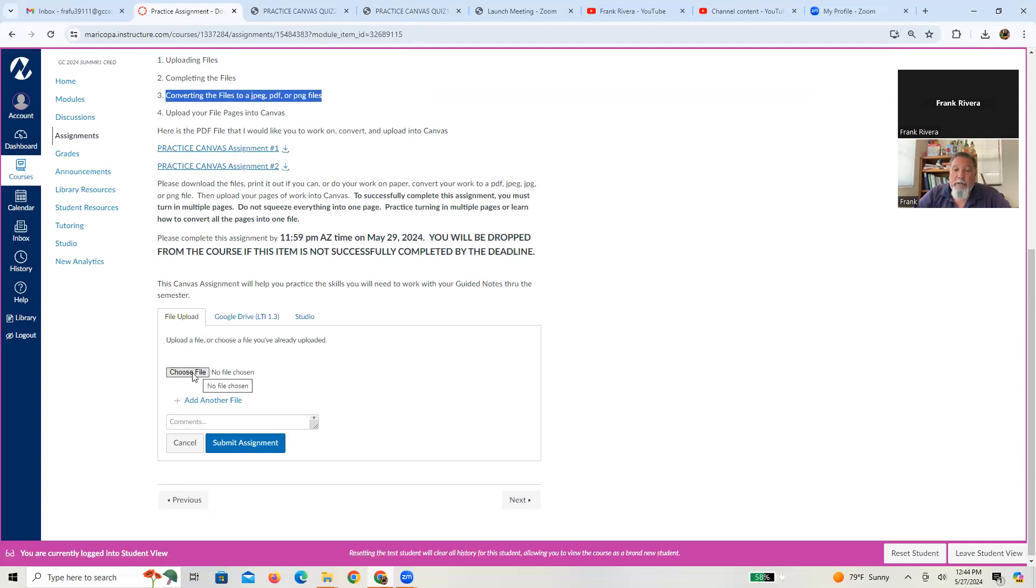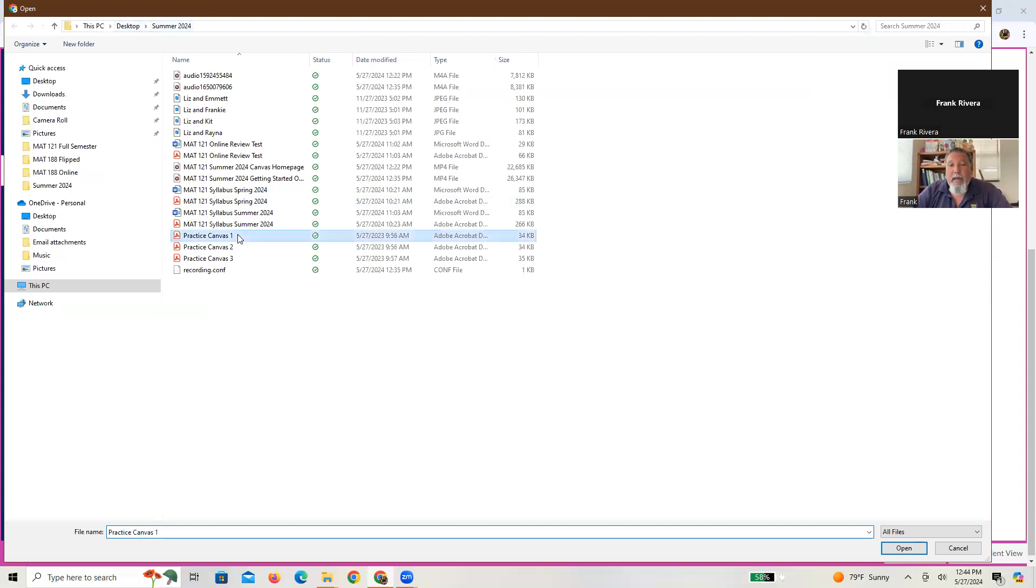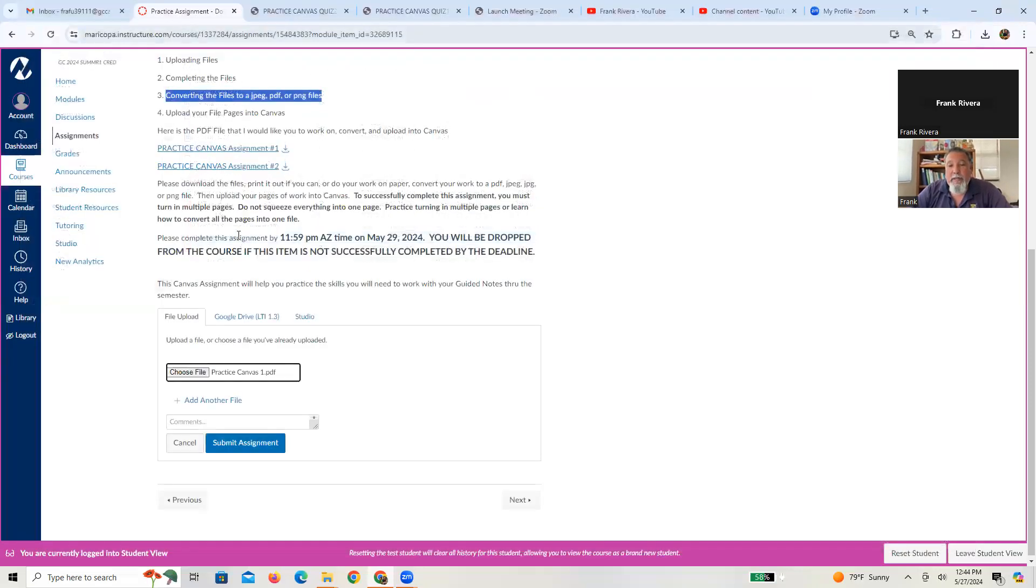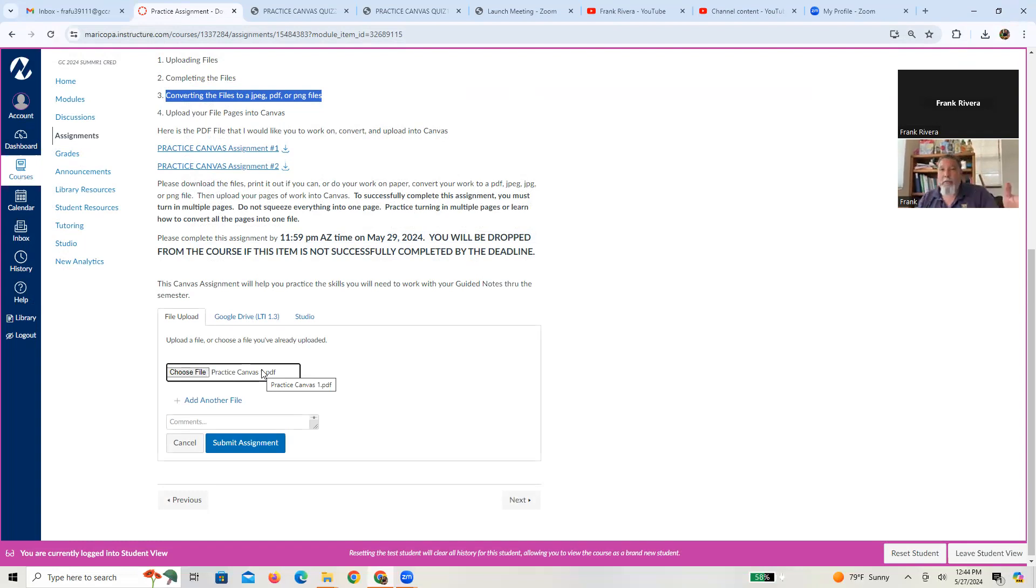So how you do that is you basically go to the button that says upload file. You press it. What it'll do is it'll say choose file. And then what you're going to basically do is go to your computer. On my desktop, I have a summer 2024 file, and there's my practice Canvas one. I'll double click on it and it's now uploaded.